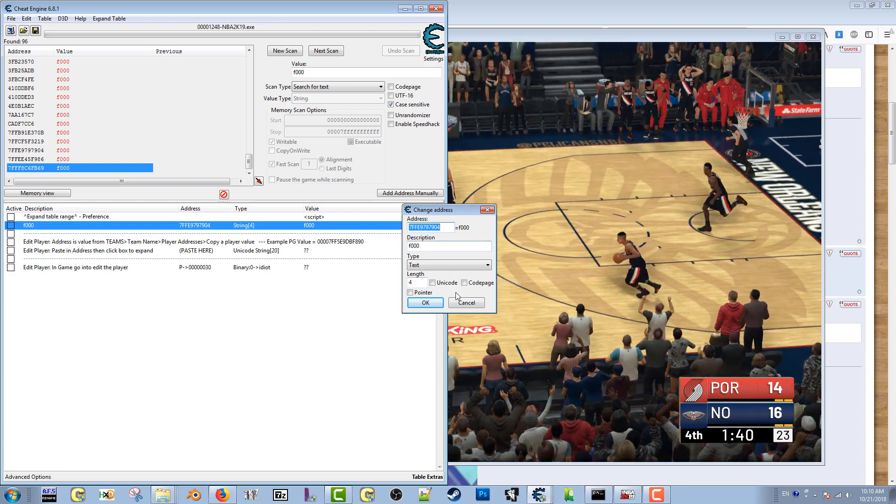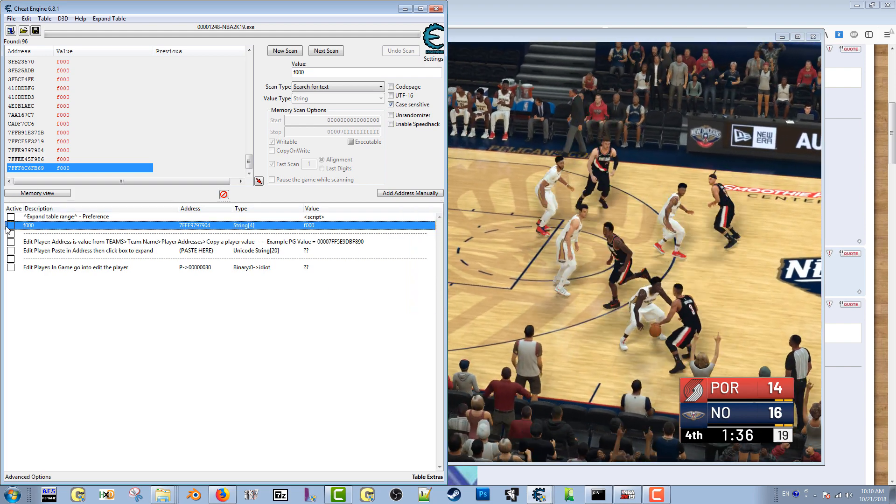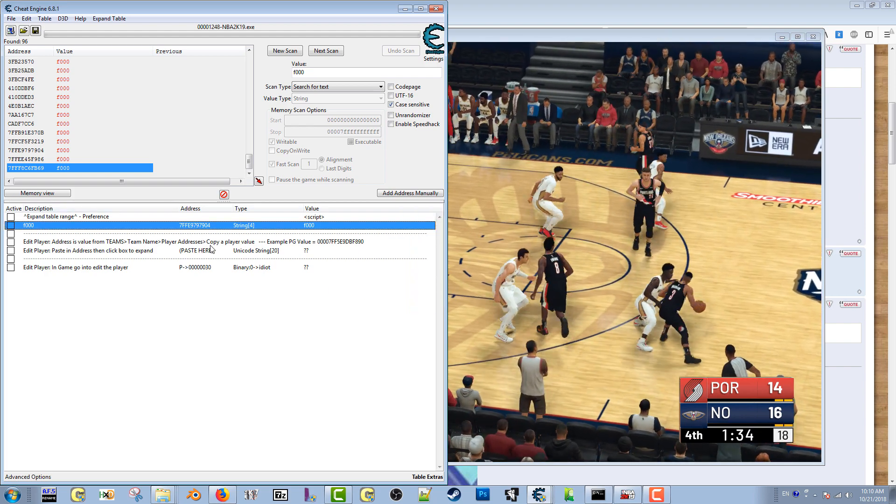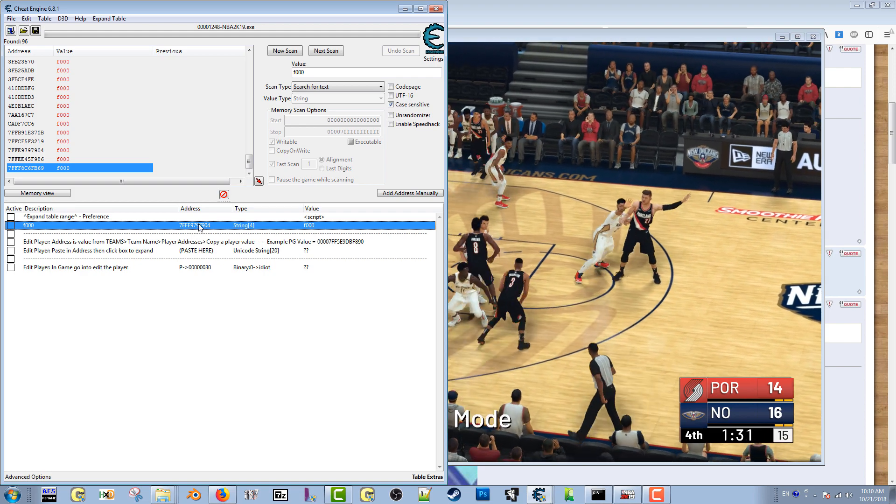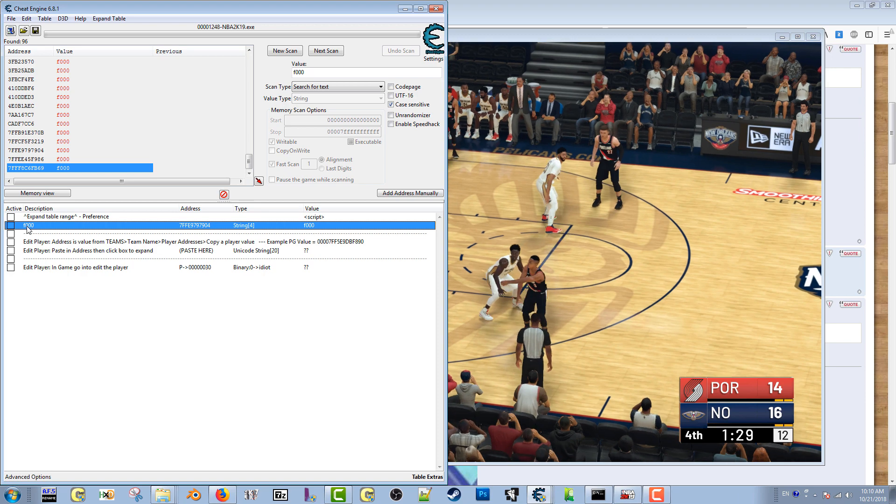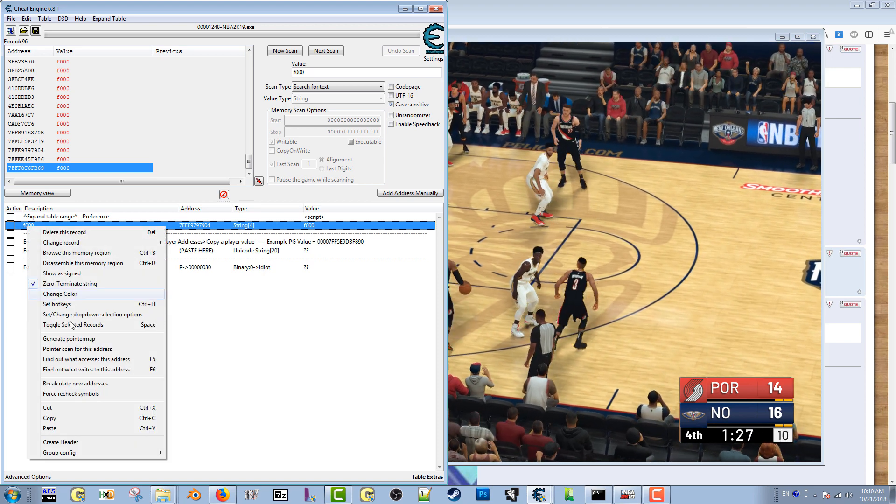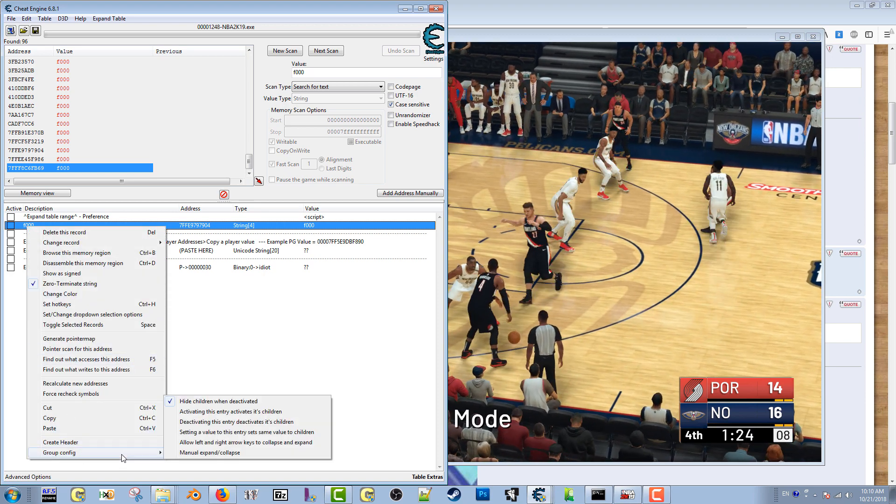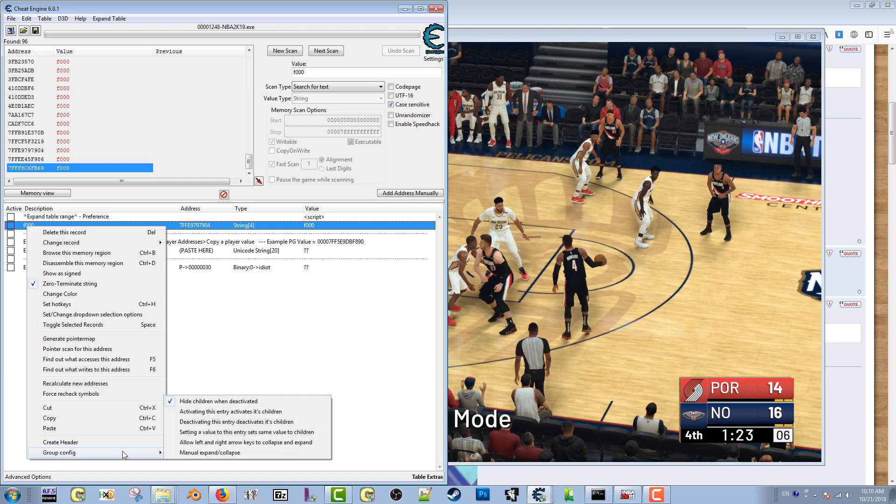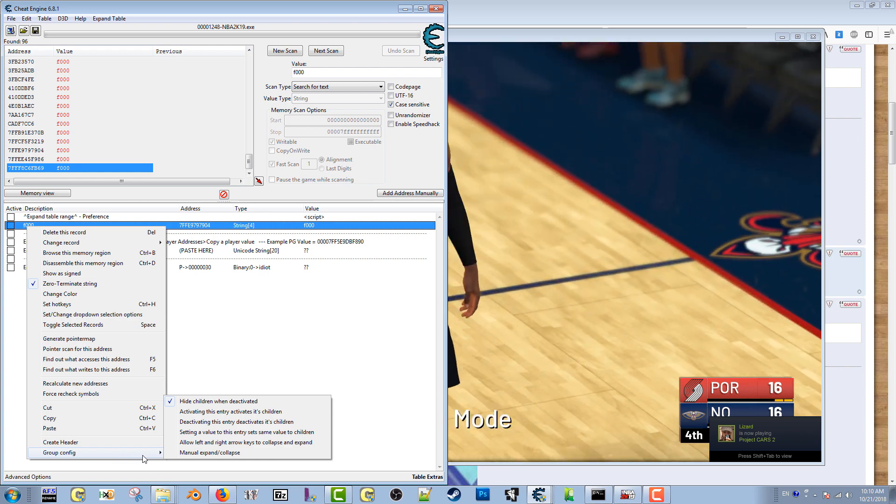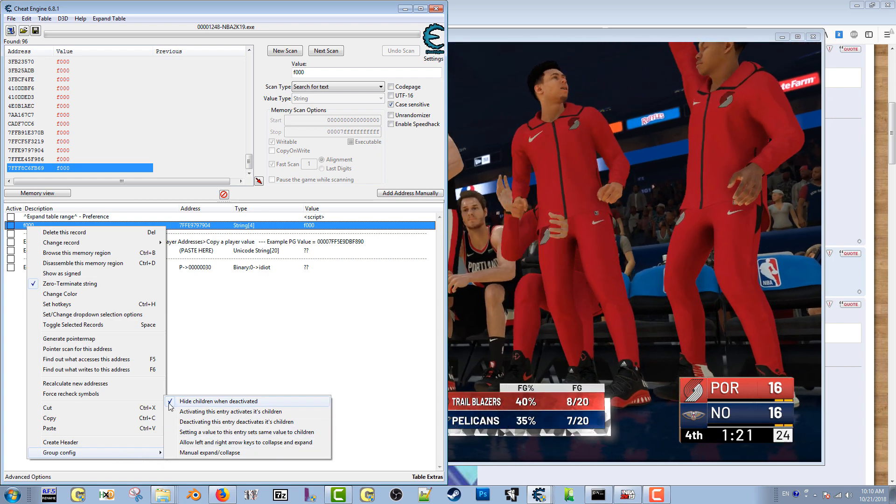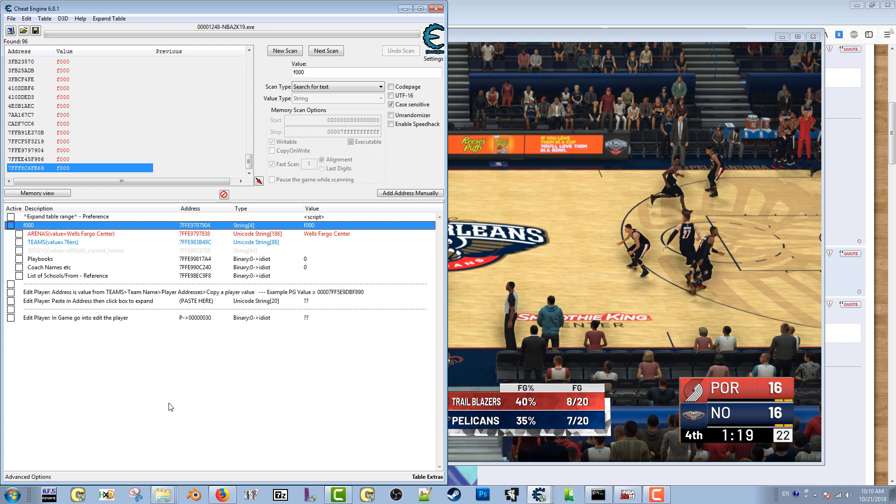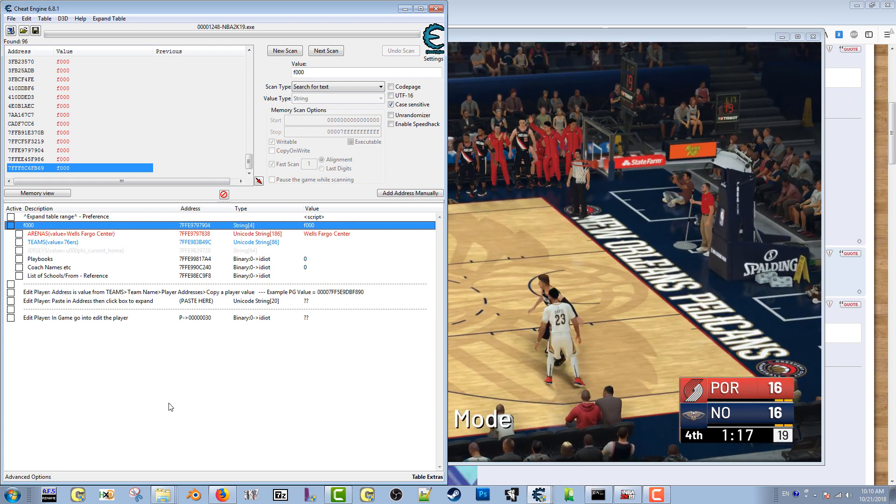I put it in here and I see if it works for the table. So what I'll do is I'll fill it in there, and then I'll come right here and right-click, go all the way down to group config. Because when you're testing values, you want to be able to see if the table is going to work. So go to group config, uncheck this 'hide children when deactivated.' You see some of the fields open up.